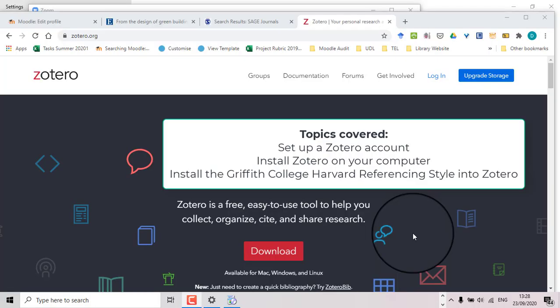In this video we're going to look at setting ourselves up with a Zotero account, installing it onto our computers and also importing the Griffith College Harvard referencing style.